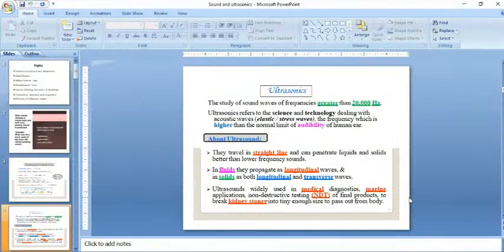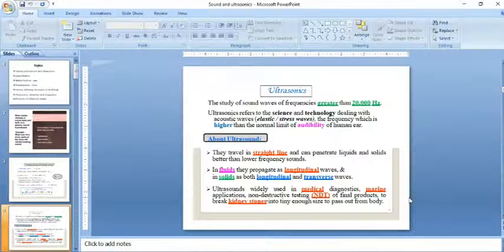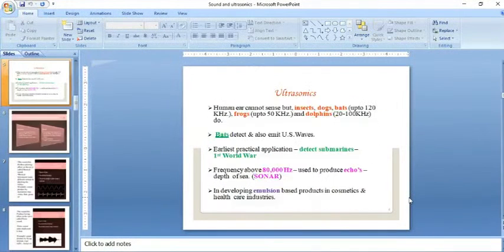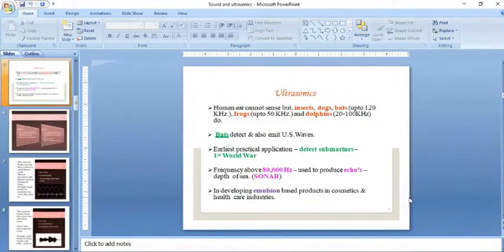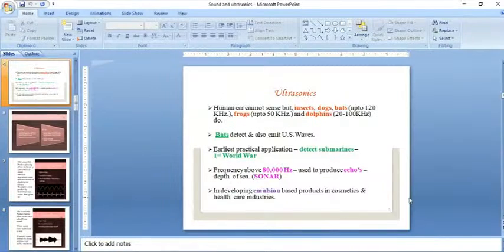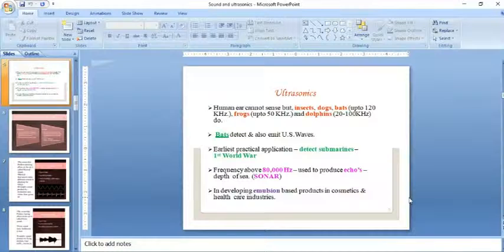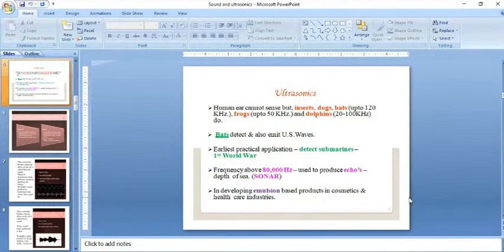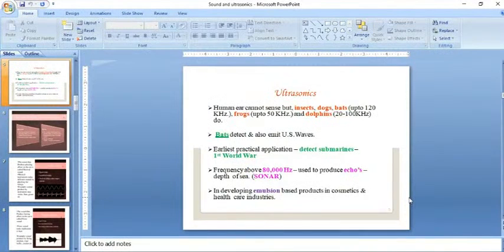These are the important applications of ultrasonics. Human ears cannot sense these waves, but some animals, insects, and creatures can sense this kind of sound wave. For example, insects, dogs, bats, frogs, and dolphins can identify ultrasonic waves. Bats can detect and also emit ultrasonic waves.